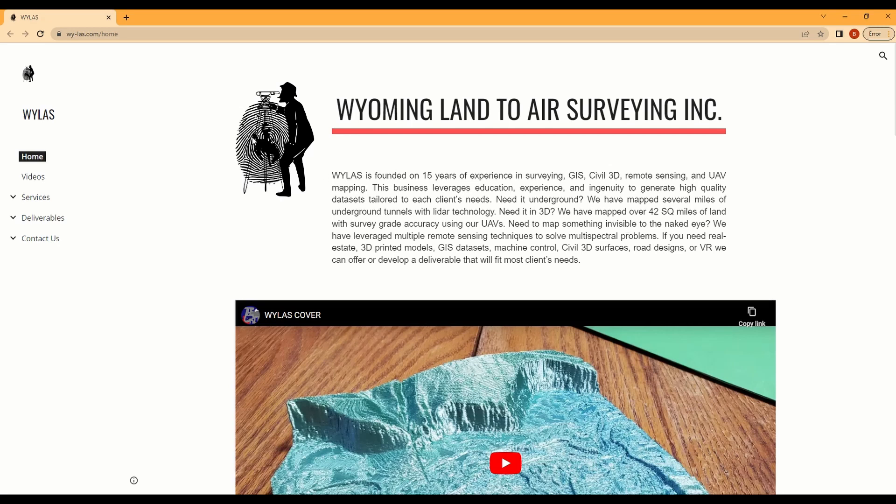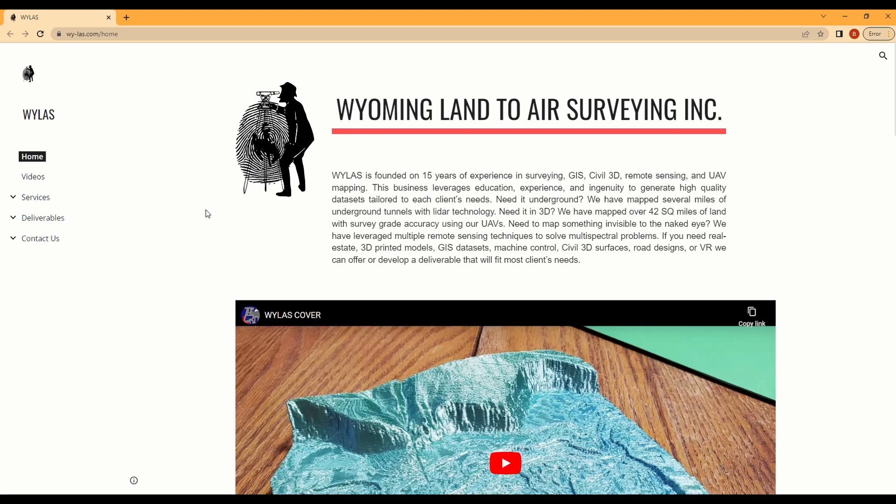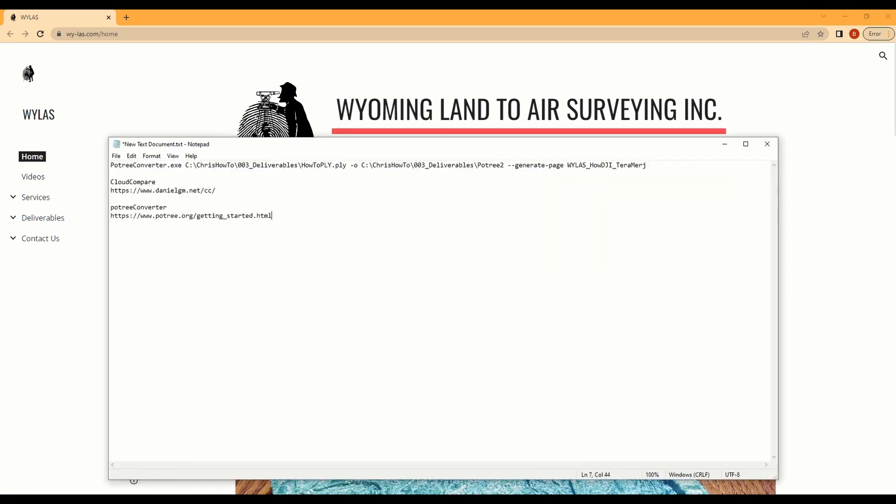Hey YouTube, thanks for tuning in. Today I had a request to look at DJI Terra point clouds and how to merge them and work with them.